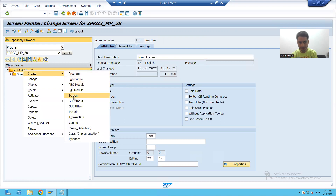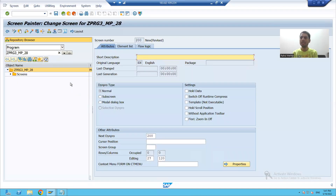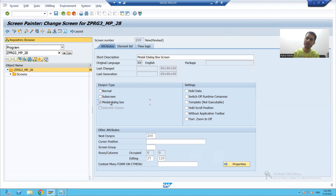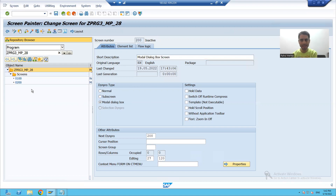Now I will create another screen - 200. This will be our modal dialog box screen. How we can make a modal dialog box screen: I will simply choose the radio button 'modal dialog box' and click the Save button. Now I will design the layout on both screens.